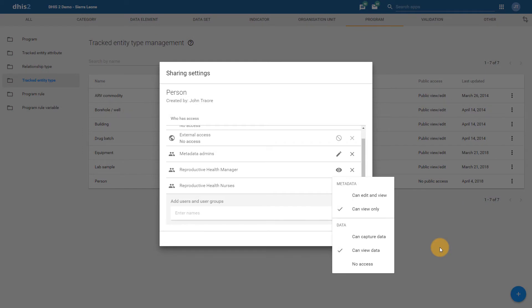In the first video in this series, let us start by discussing tracked entity types. When I review the sharing settings for this item, I will see three new sharing options that were not present in versions 2.28 and below: data can capture data, data can view data, and data no access.